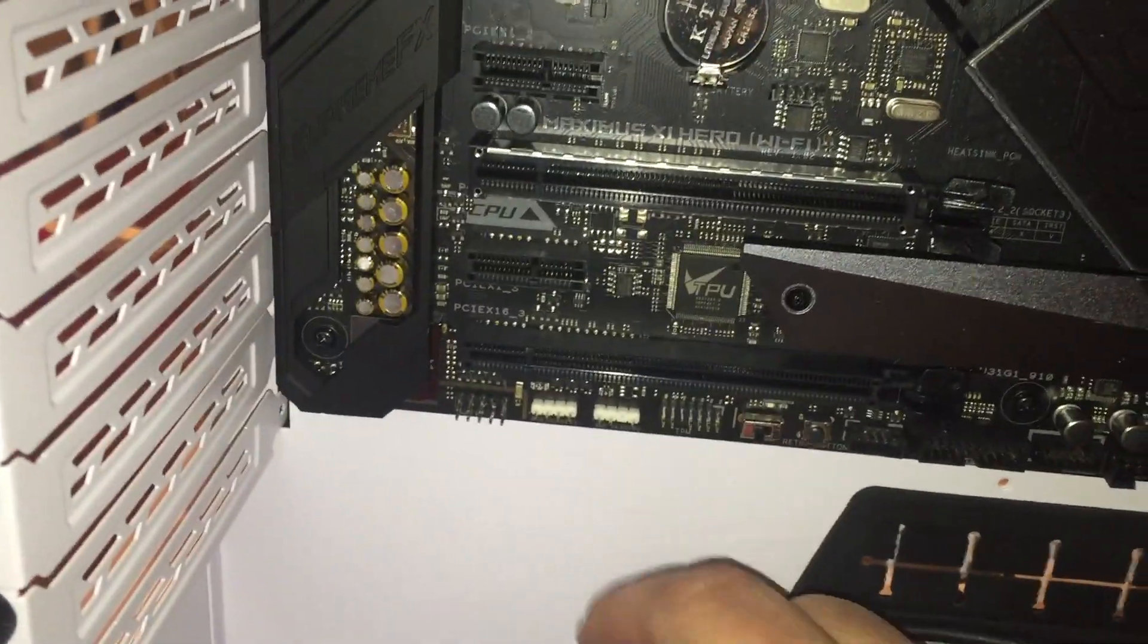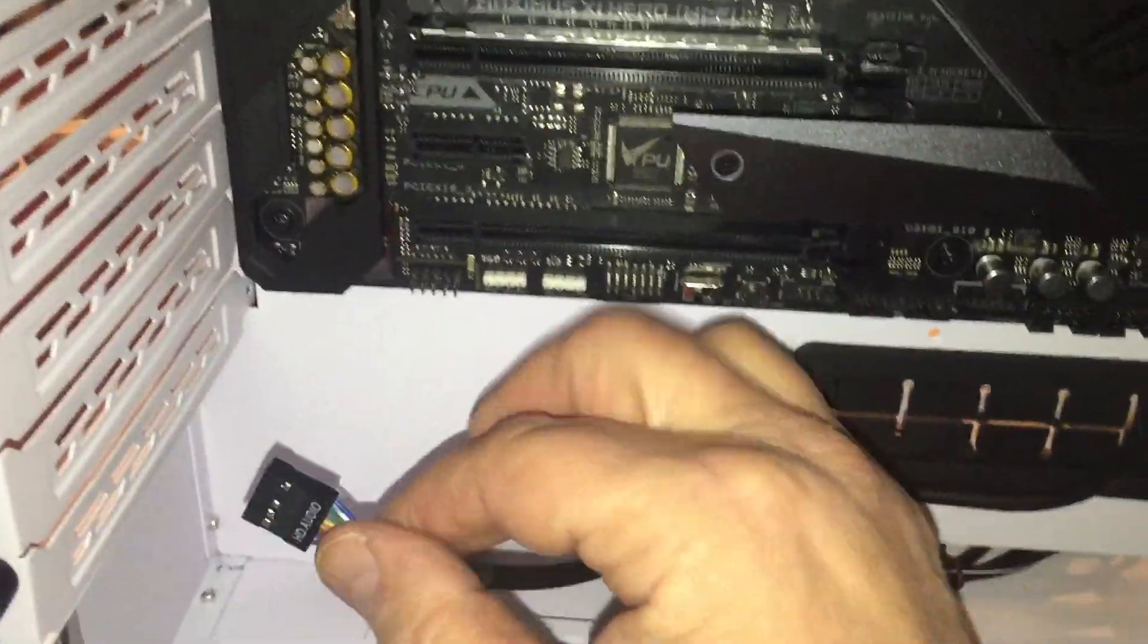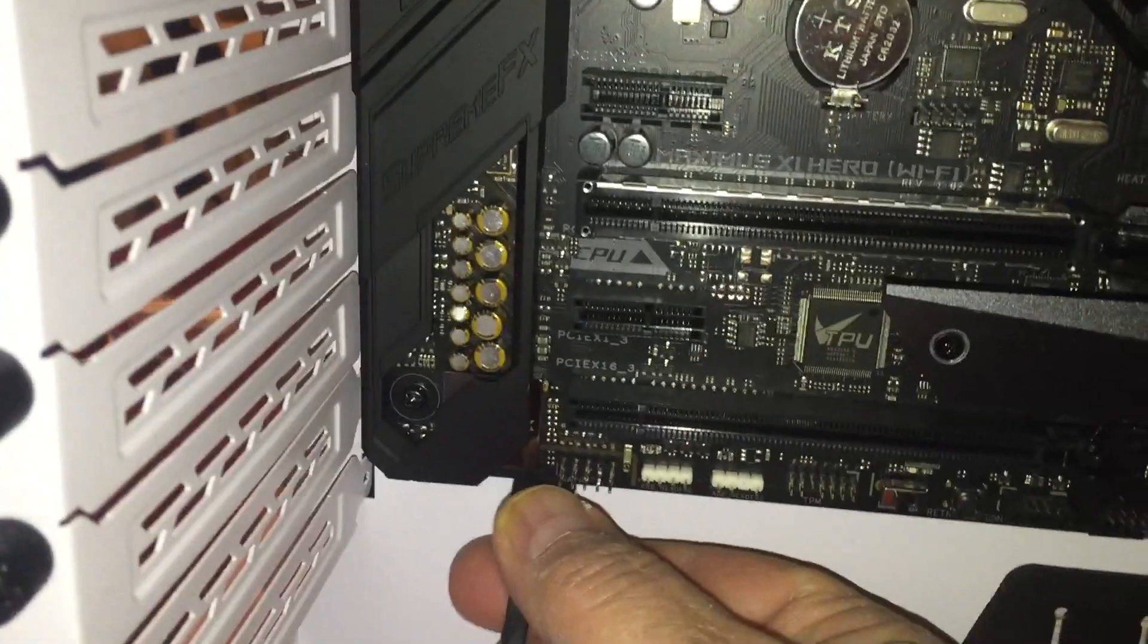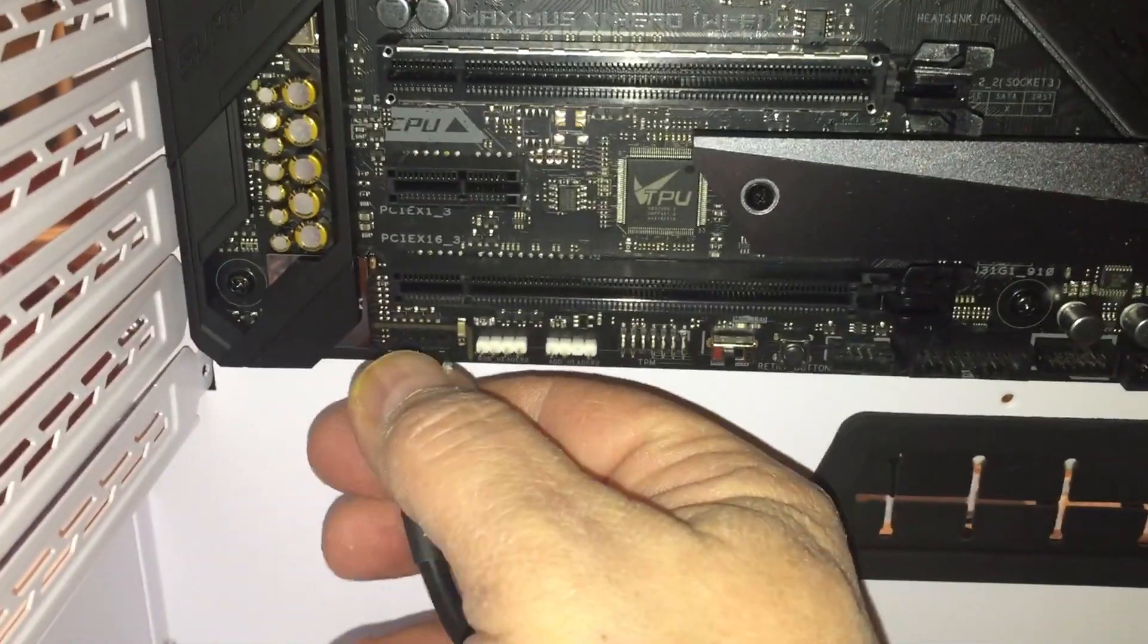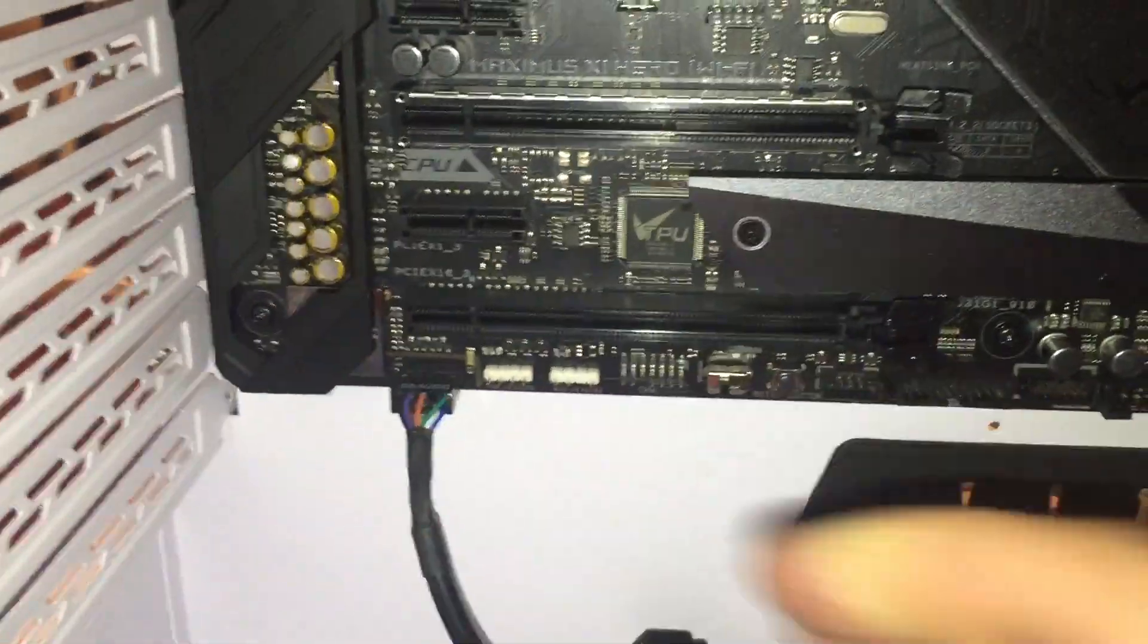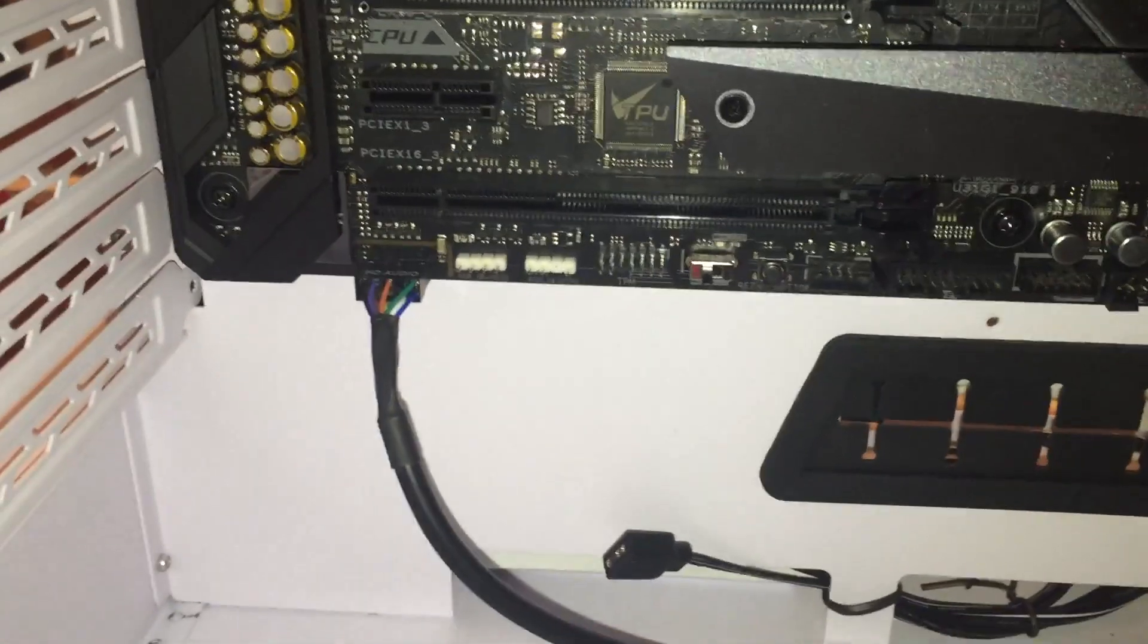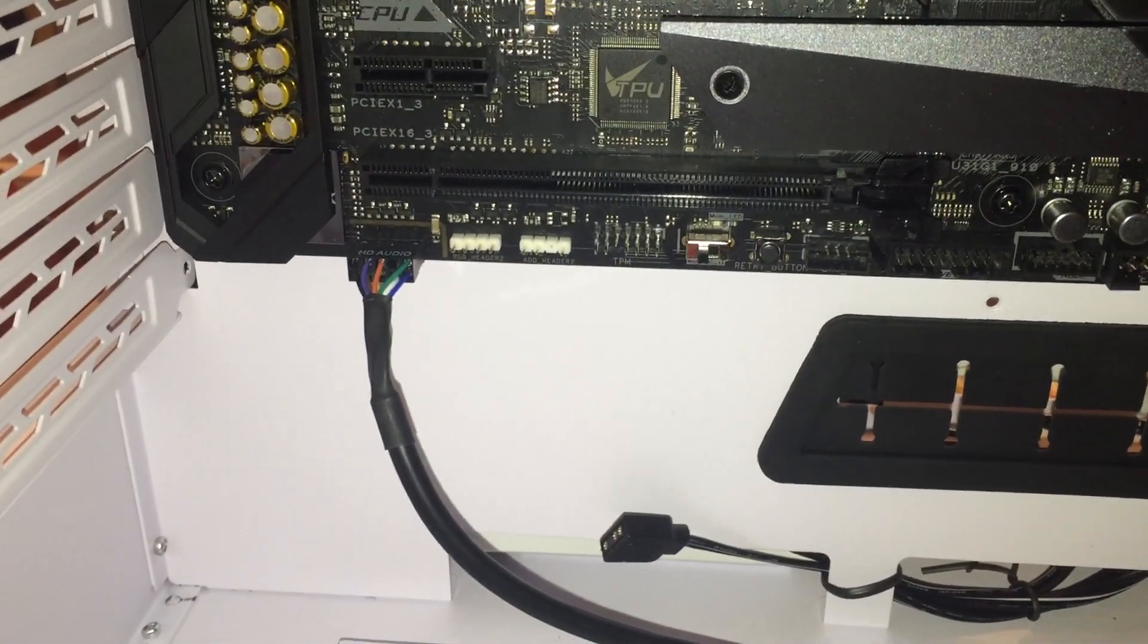The HD audio connector again routing it from the front panel. That's where you hook up your microphone and your headphones to the front panel. It'll go right here on this motherboard. Again, every motherboard is going to be different. So make sure you consult your motherboard instructions where these are located.